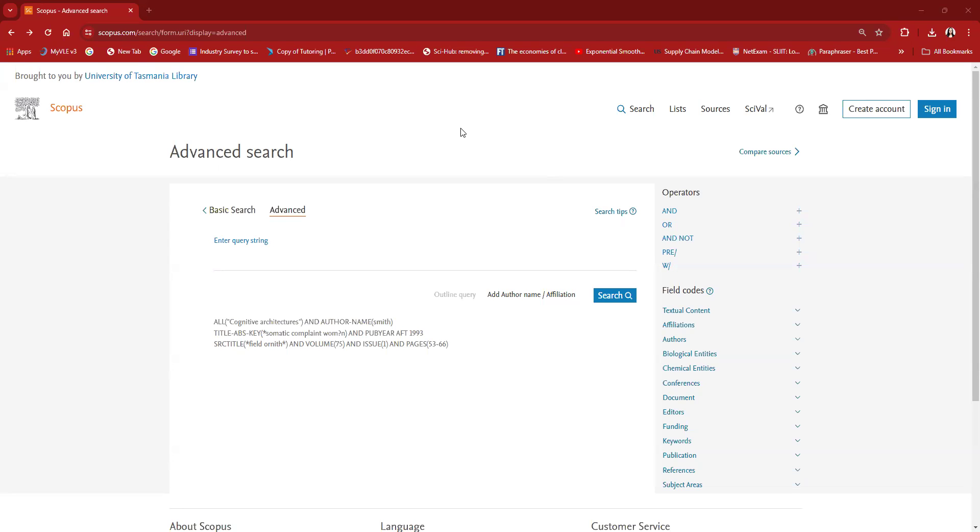For this demonstration, I will use sustainable tourism related papers published in business management and accounting discipline considering the Scopus database.